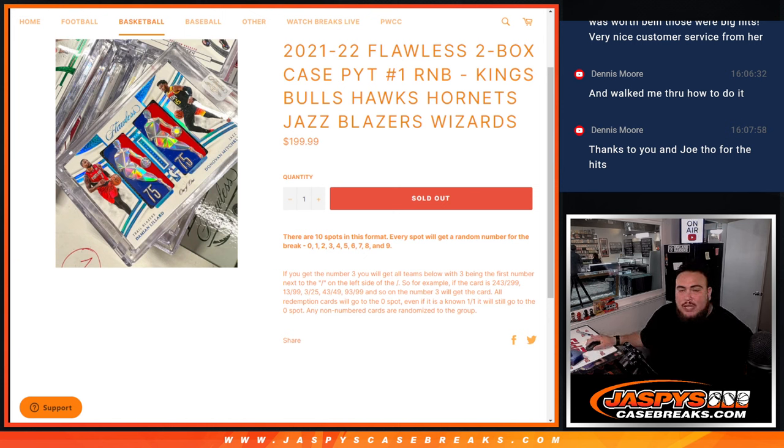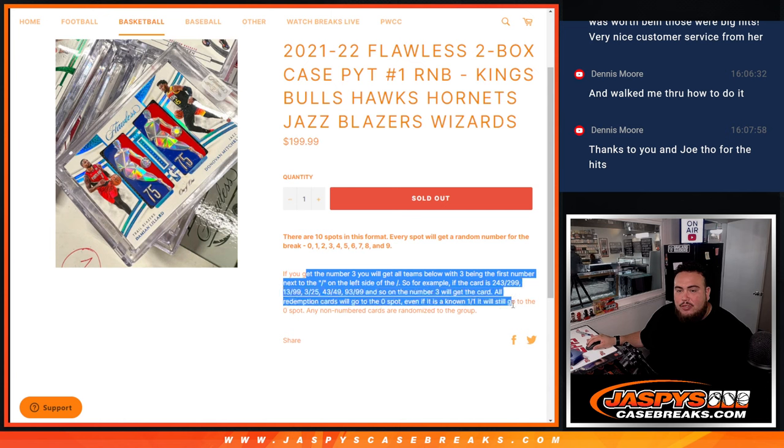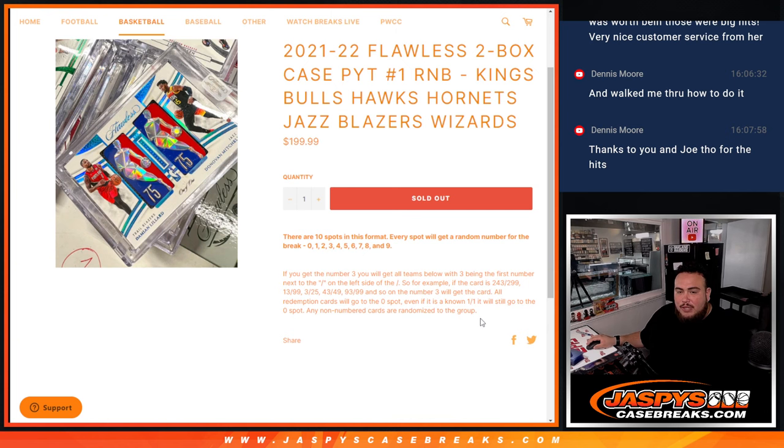If they do hit, the hits are distributed. If you have a serial number break, we go by the first number on the left side of the serial number dash, so there's your examples there. Any non-redemptions go to spot zero.